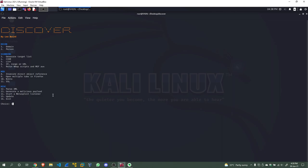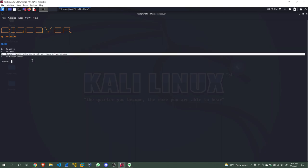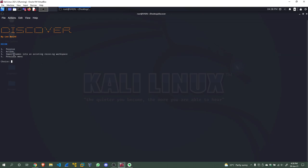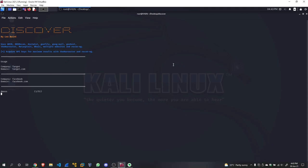Discover covers the footprinting and reconnaissance phase. I'm going to select 'Domain' from the menu. We have two types of reconnaissance — active and passive — which we defined previously. We're going to do passive reconnaissance. I'll enter 'facebook.com' as the domain and it will begin searching. It looks like it's going to take a long time, so that's it for this tutorial. I'll post another video within the next two days — hope you enjoyed this one, see you in the next one!